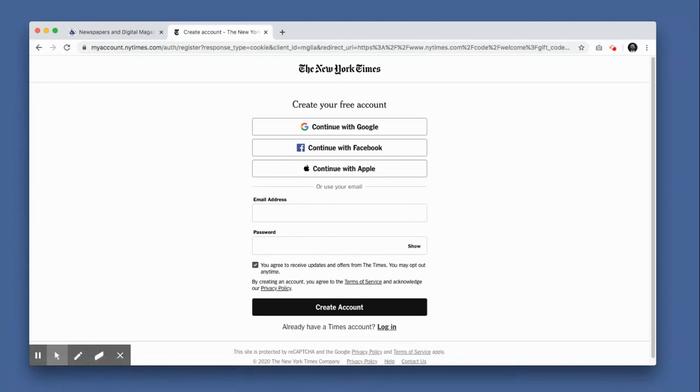If you don't have a New York Times account, you'll need to create a free one here. Be sure to record your password. If you already have a Times account, click on the login link and log in.